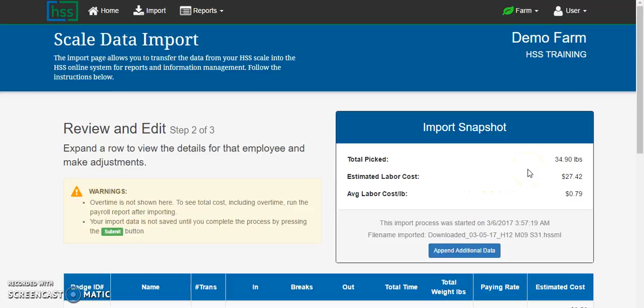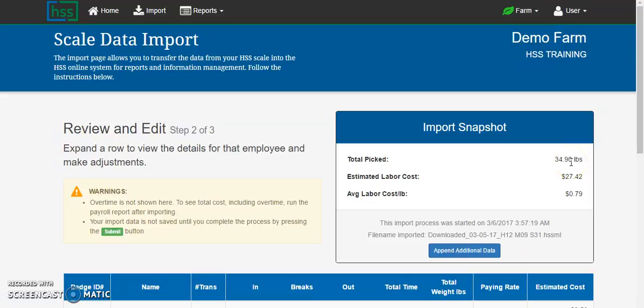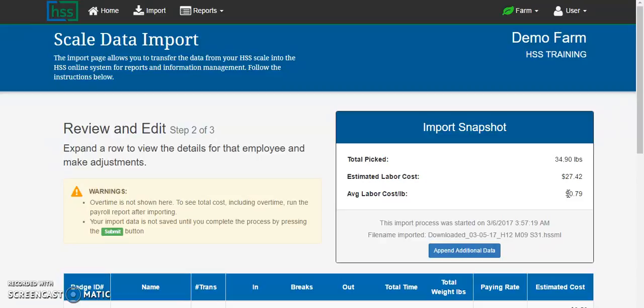On import you will be provided with an import snapshot which will give you the total picked on this import, your estimated labor costs before reviewing the transactions below, and your average labor cost per pound if any of your pickers were working hourly wage versus piece rate.